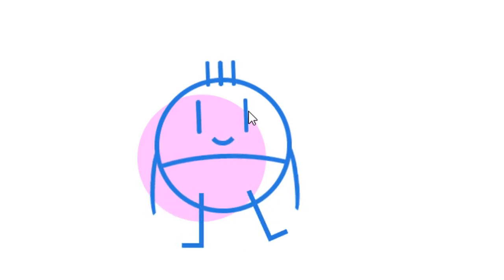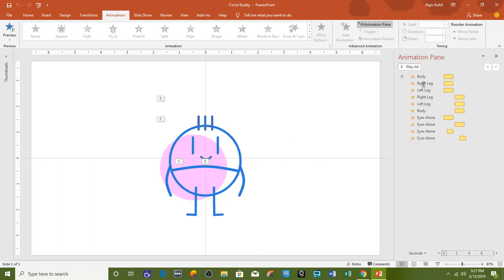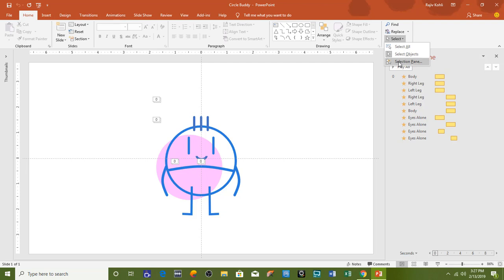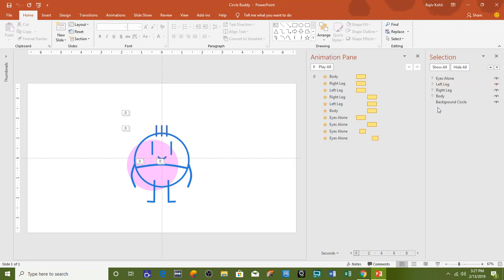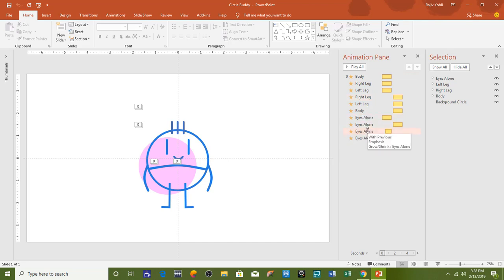The most important part in this animation is how you can rotate the eyes in the same direction while making them grow and shrink at the same time. Here we have the animation in PowerPoint — let me show you the animation pane. You can see all the effects applied: most of them are the spin effect, and only on the eyes the grow and shrink effect has been used.